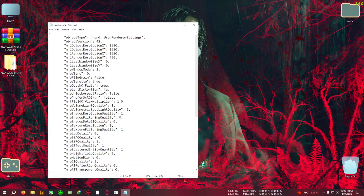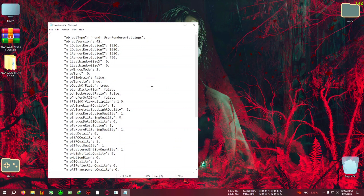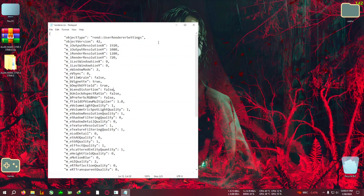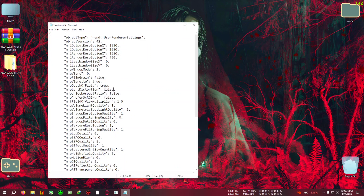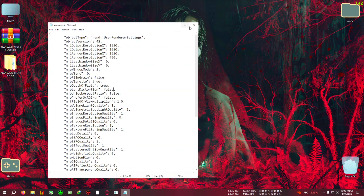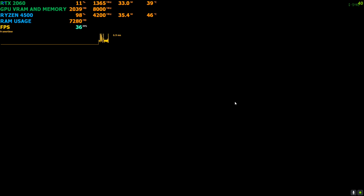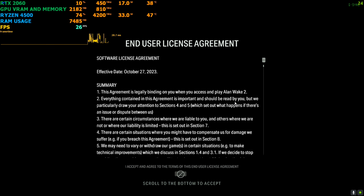You'll find the 'ambulance distortion' entry — by default it will be set to true. Click at the end of the value, remove 'true,' and type 'false' — all lowercase, no capital letters. Everything must be lowercase; if you use capitals the tweak will not work. Also, do not remove the space before the 'f' — just remove 'true' and write 'false' in lowercase. Then click File and Save, close the folder, and you can run the game.